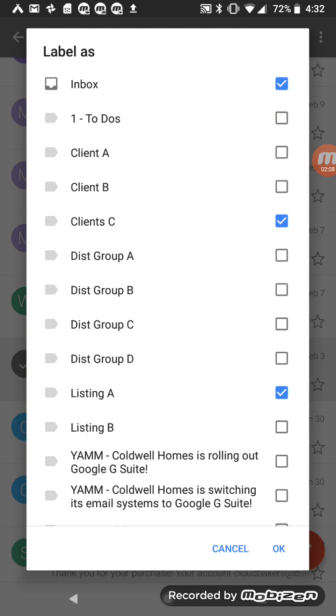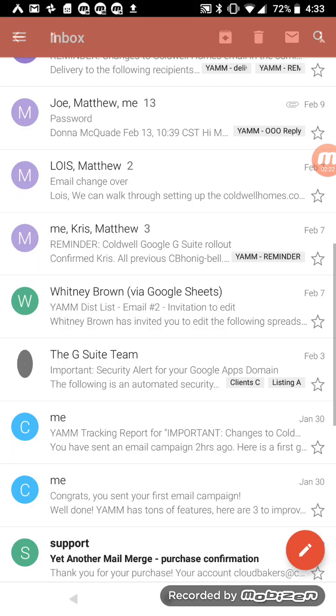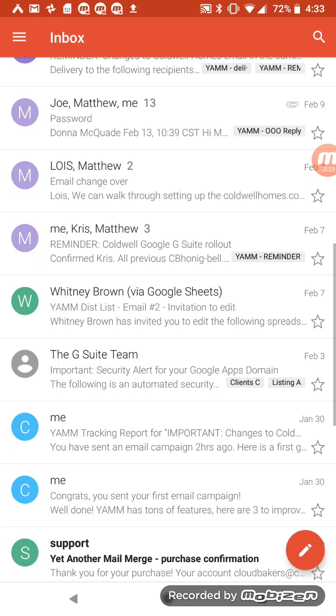If you already have those different labels set up, instead of creating a really long label name with those two separate subjects merged together, this allows you to put those emails in different parts of your mailbox. So when you're searching for it later, you can find it really easily.